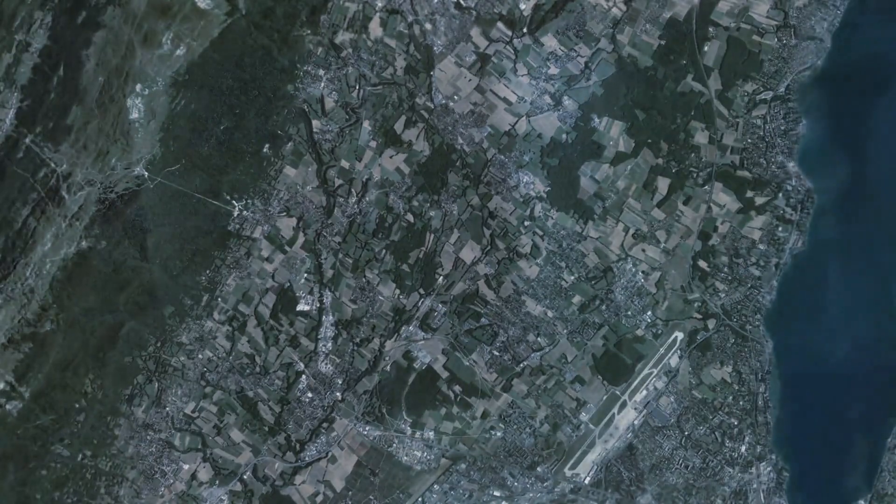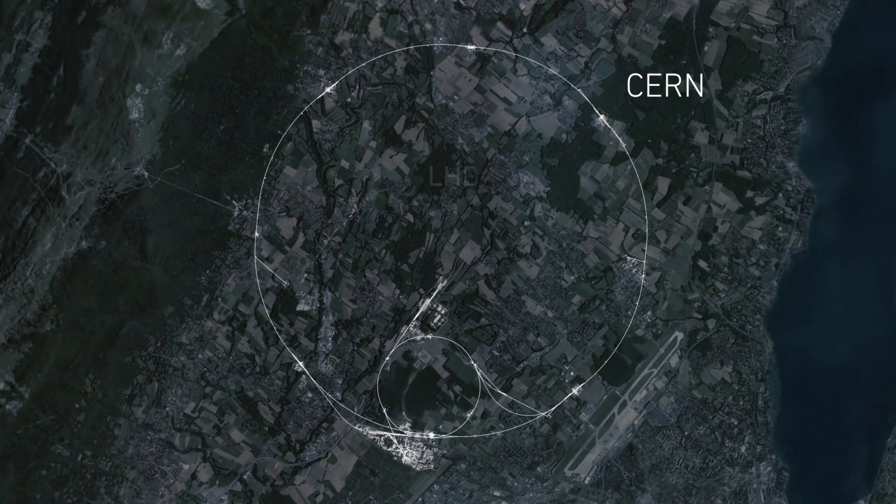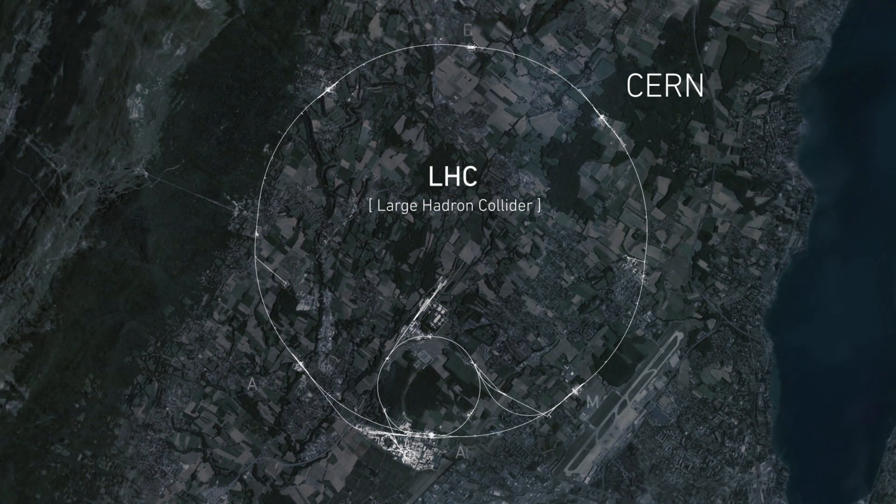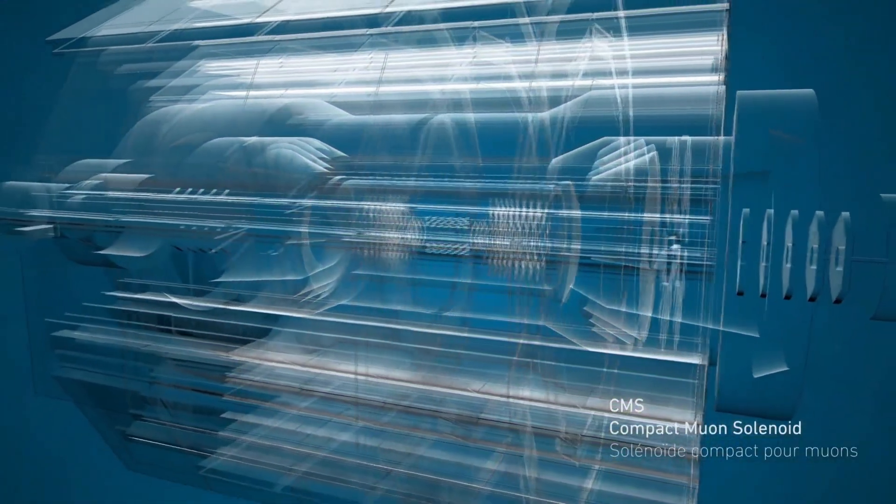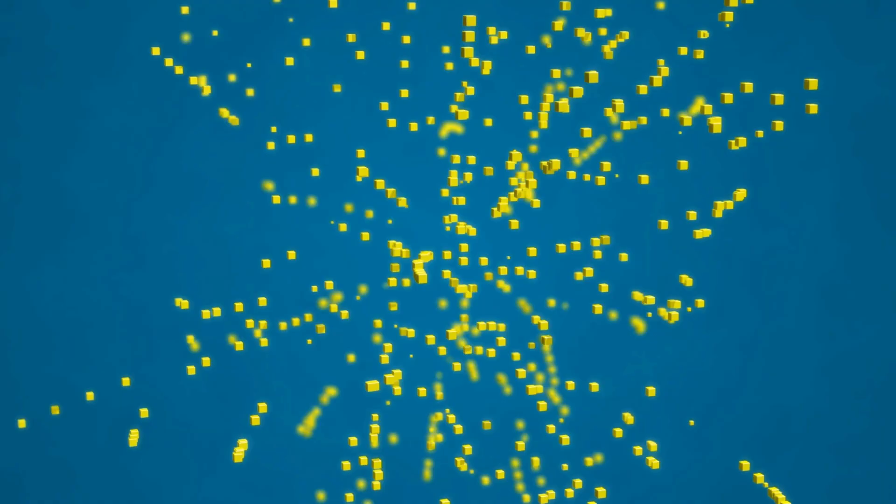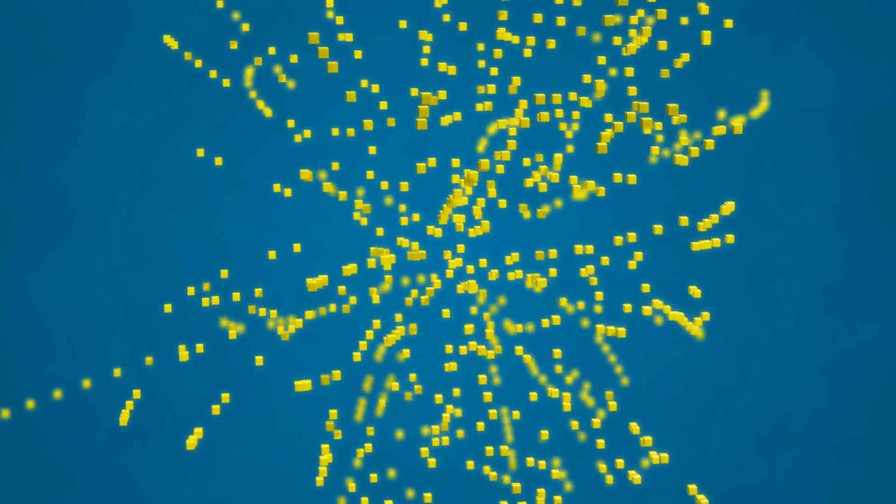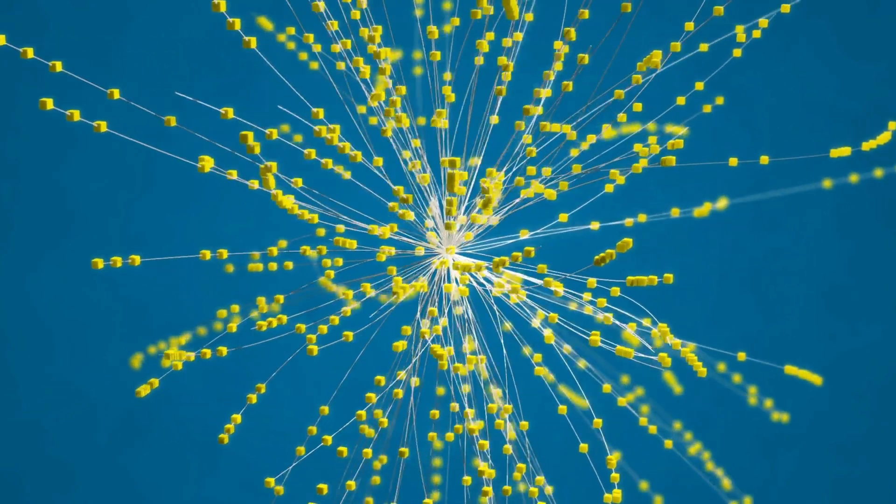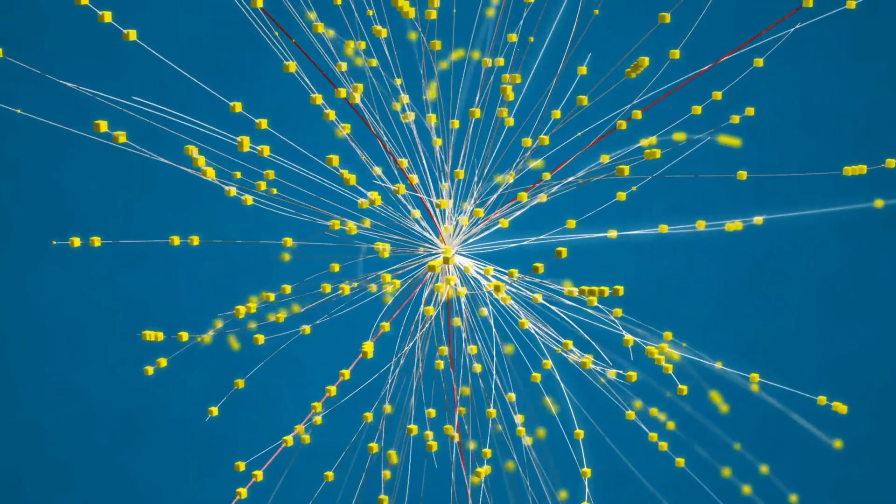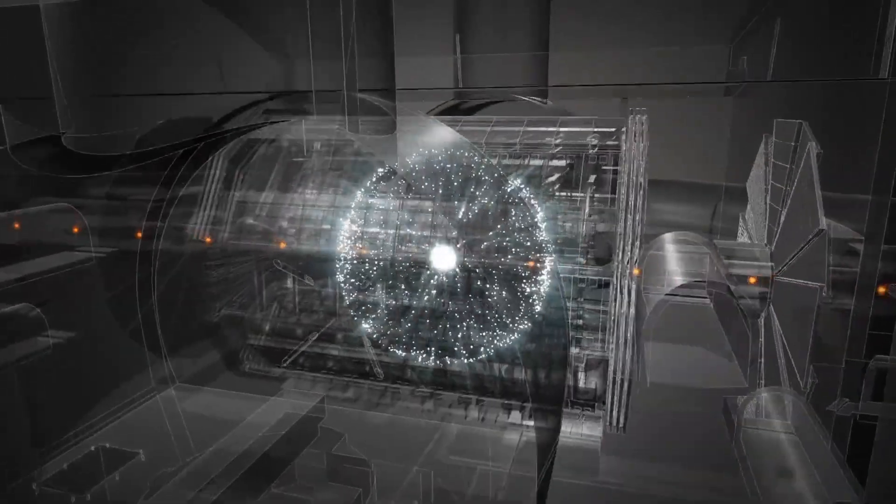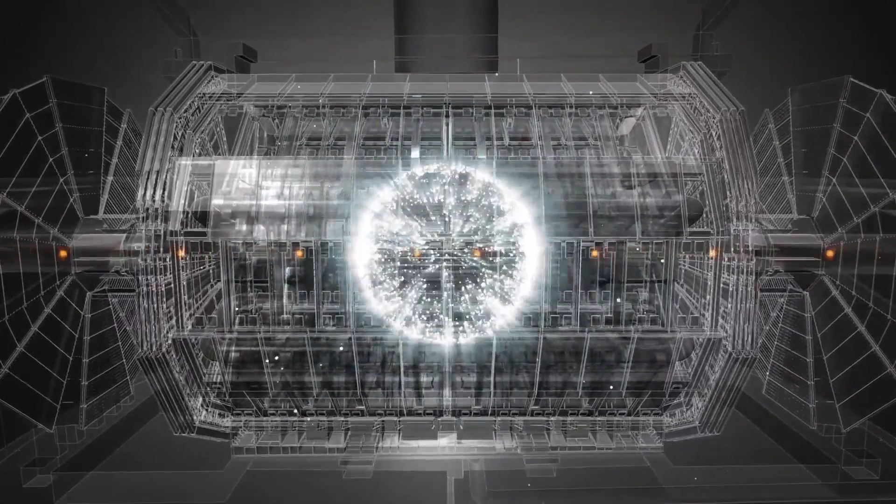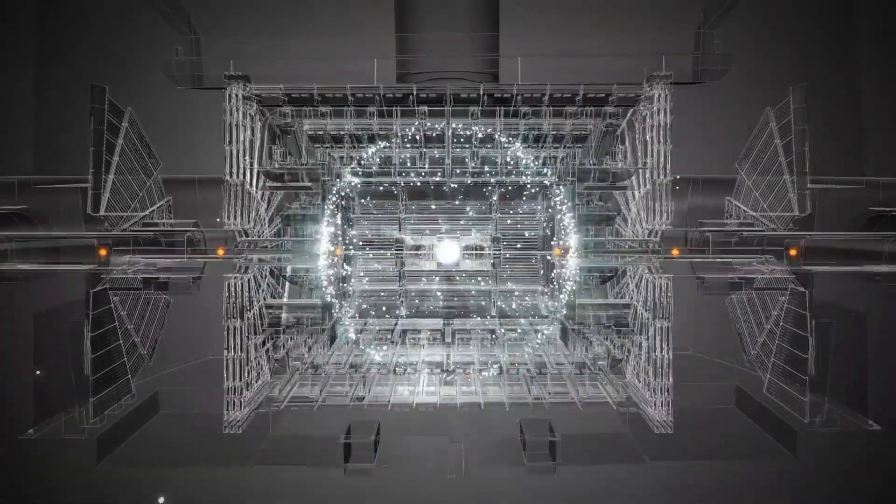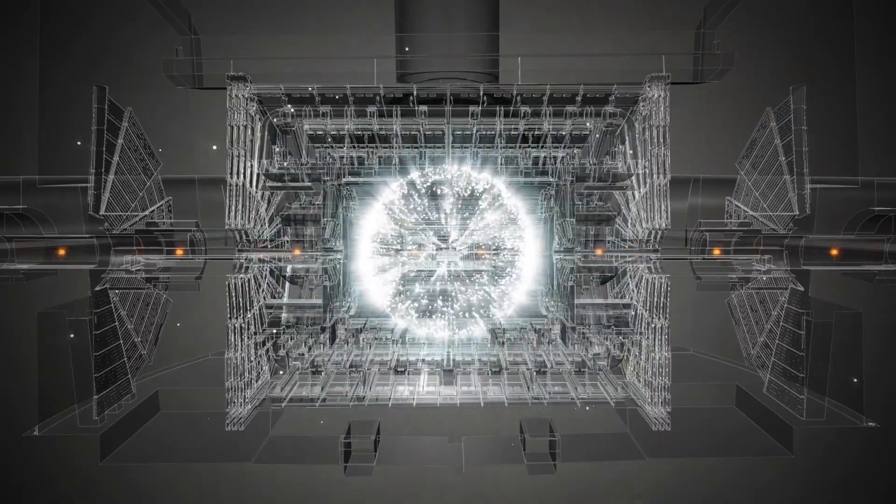If high energy collisions could destabilize the Higgs field, it would have happened already. Some people worry that particle colliders like the Large Hadron Collider might accidentally cause vacuum decay, but the LHC operates at energies far below what cosmic rays produce naturally. Protons from deep space hit our atmosphere with energies millions of times greater than anything we can create in a lab. If those collisions haven't caused a problem, there's no reason to think human-made experiments will.